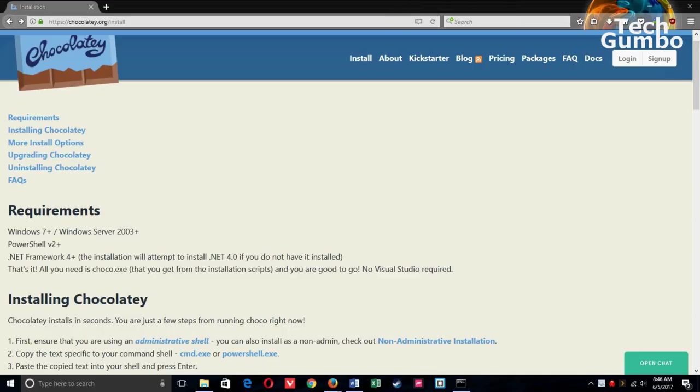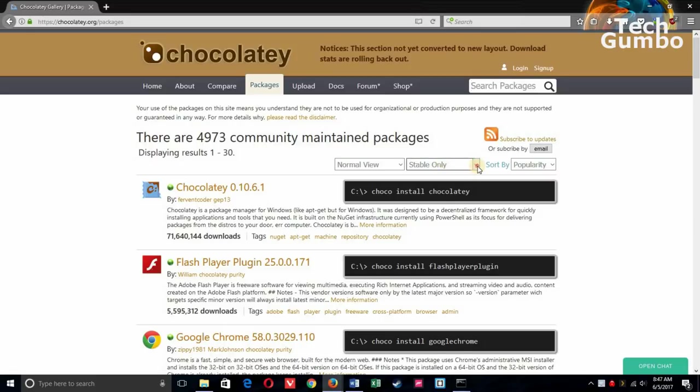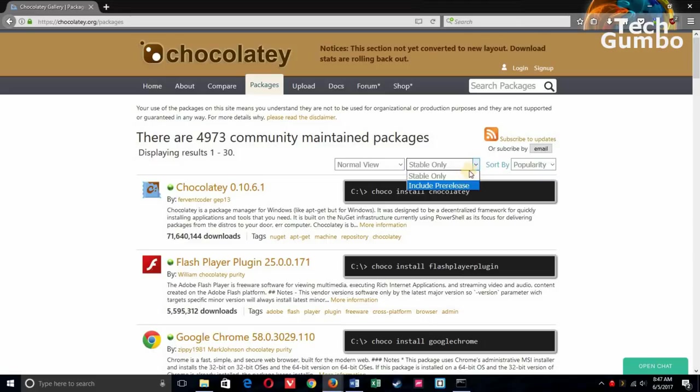Now that we have Chocolatey installed, let's get to installing some software. Here at the very top, select Packages. You'll see that they have more than 4,900 community maintained packages on their site. You'll most likely want to keep the search options as they are. If you're feeling adventurous, you could change Stable Only to Include Pre-Release. But we'll leave it as Stable Only for right now.